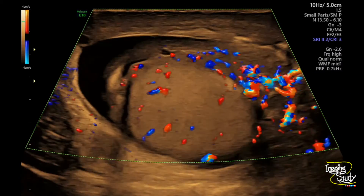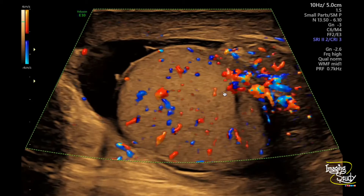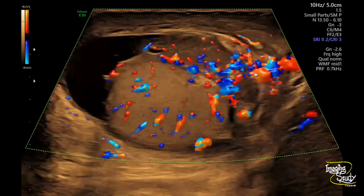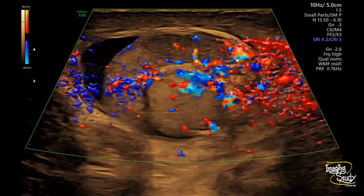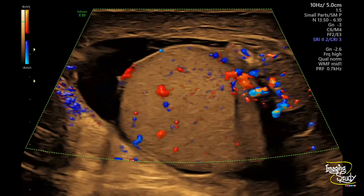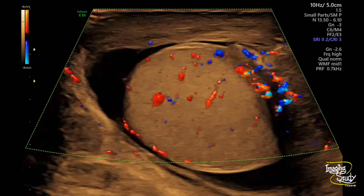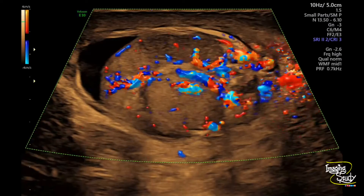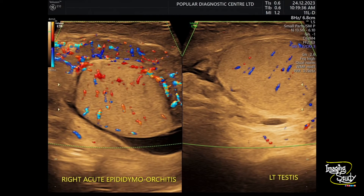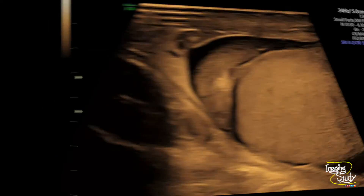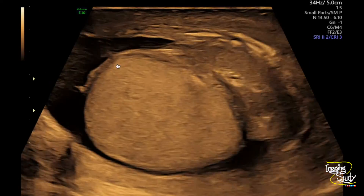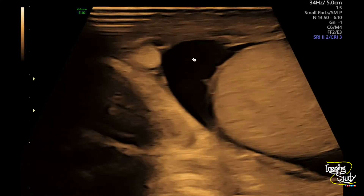Now with similar settings, this is the right testis. You can see prominent vessels within the testis and epididymis. The epididymis is more affected because the vascularity there is more prominent. If it were a case of torsion, there may not be any vascularity. You can compare the normal left testis with the abnormal right one — there is clearly increased vascularity on the same settings. The epididymis is more affected, and you can see surrounding hydrocele.